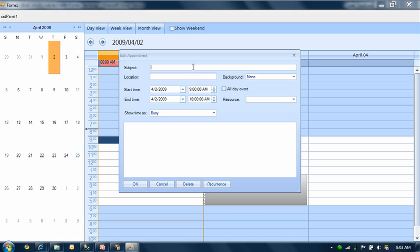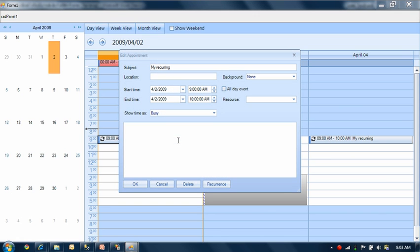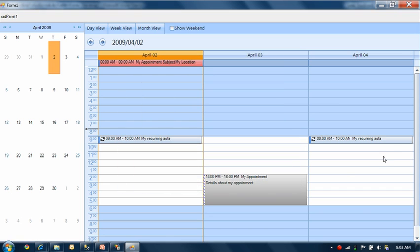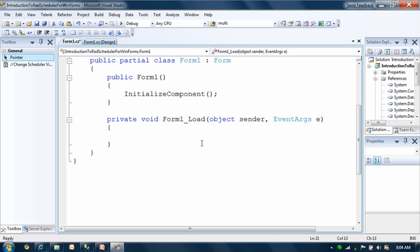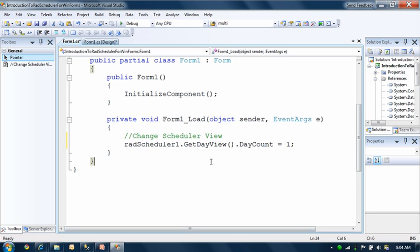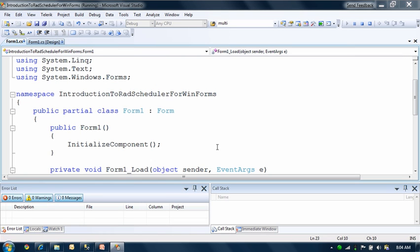You can also select an individual recurring appointment and make a change, and it'll apply to the entire grouping. Next, I want to show you some work with this directly in code — in the form load event. The RAD Scheduler has the ability to show not only day view with three days shown, but I'm going to specify it to be a single day by setting the day count to one. You can also show weekly or monthly views as well.